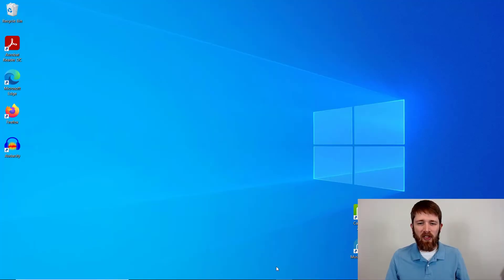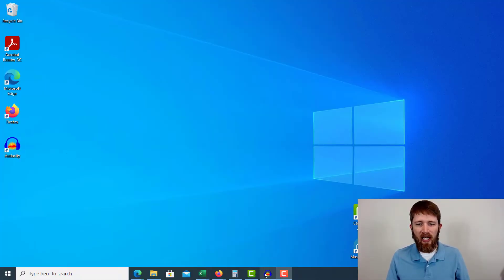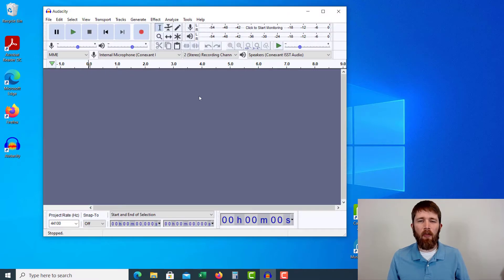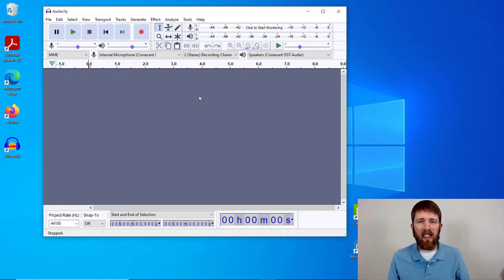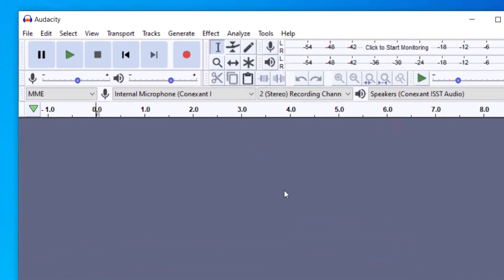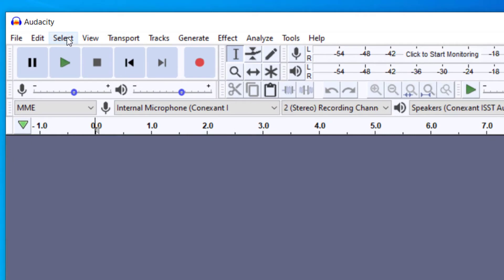So the music software we're going to be using for this walkthrough is Audacity. You're going to want to have Audacity open. I'll put a download link in the description below. It's a free-to-use digital audio workstation. When you have Audacity installed and opened,